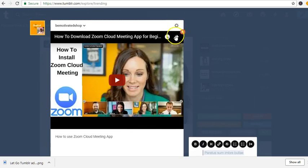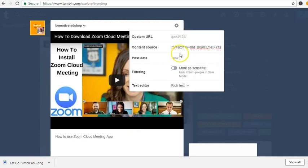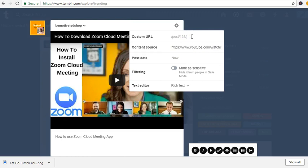So if I want to add content source, I'm going to put it right here and I'm going to put Zoom Cloud.